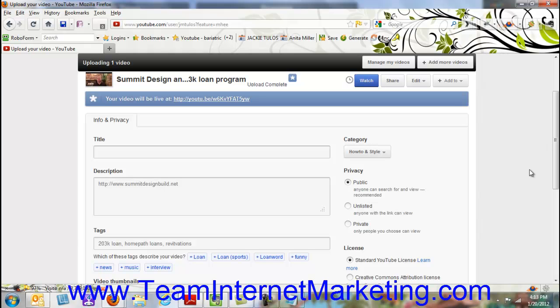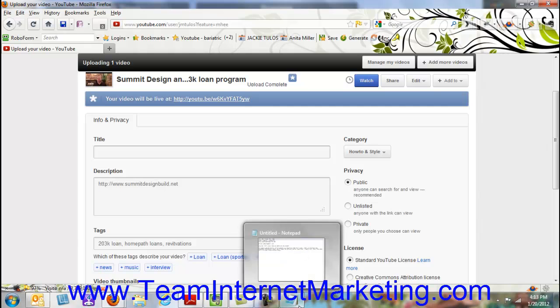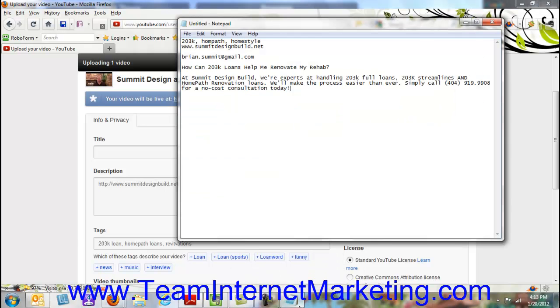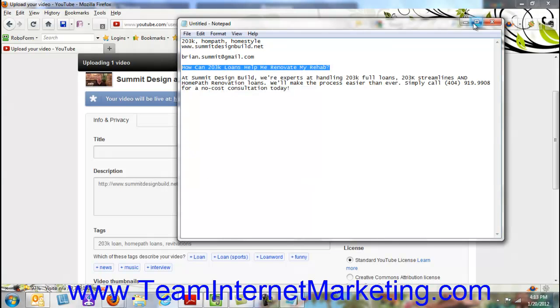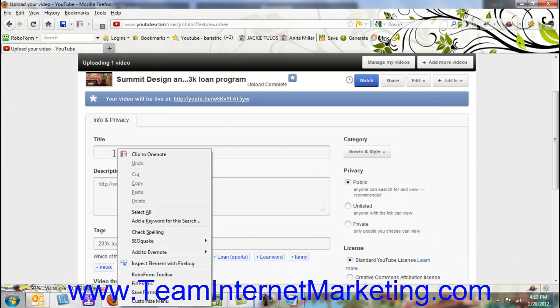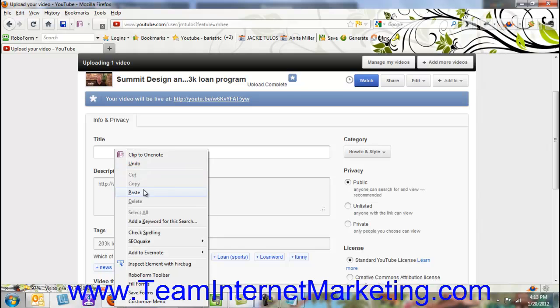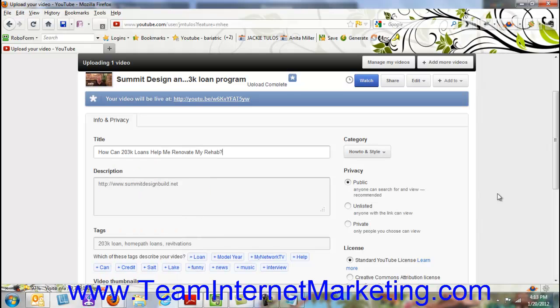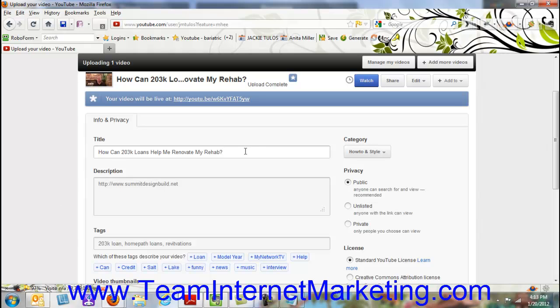So the first thing we want to do—I've gone in and created these things in advance, so all I have to do is copy and paste. But the first thing we want to do is have our title. So our title doesn't necessarily have to be the name of the video that we uploaded, which originally was Summit 1 MP3. So we've changed it to 'How can Chua 3K Loans help me renovate my rehab?' And within this, this has our keywords in it so when people are searching, they will be able to find the video.